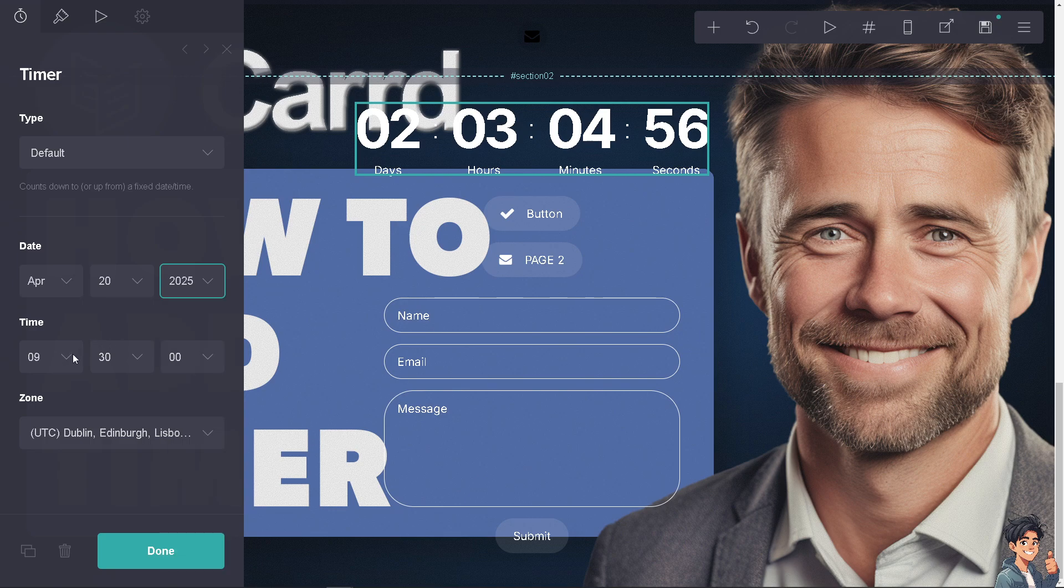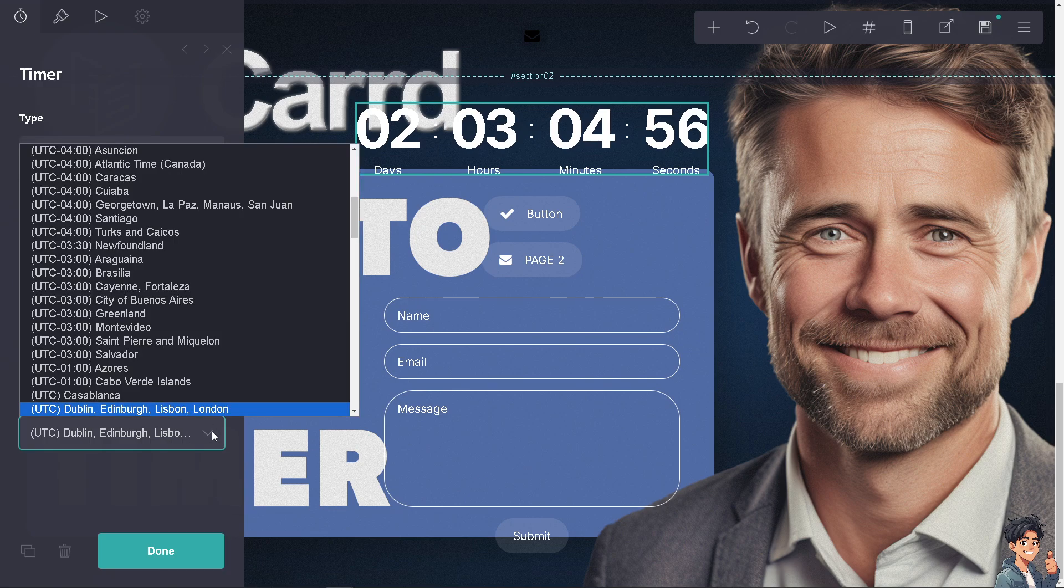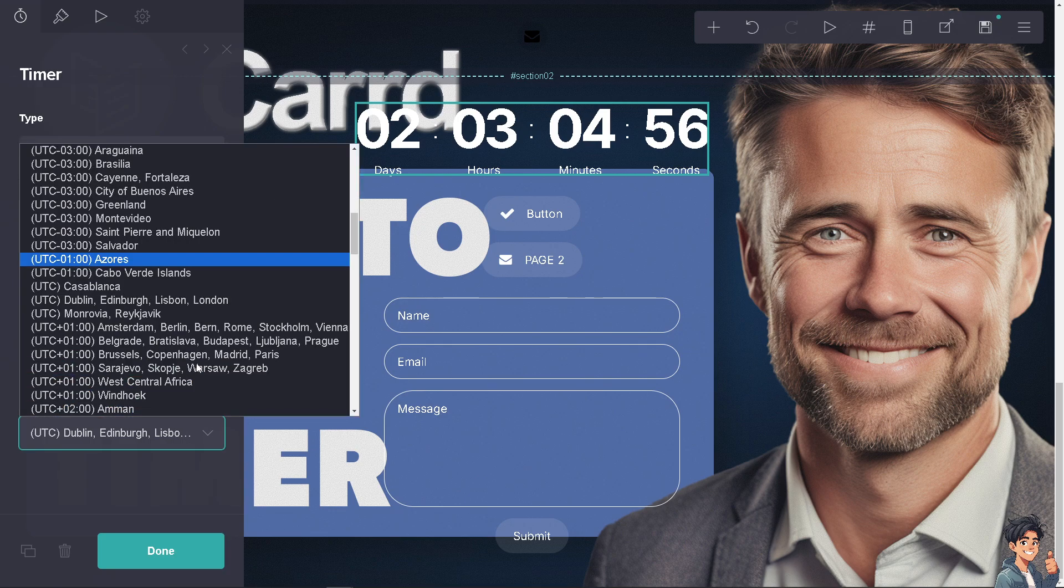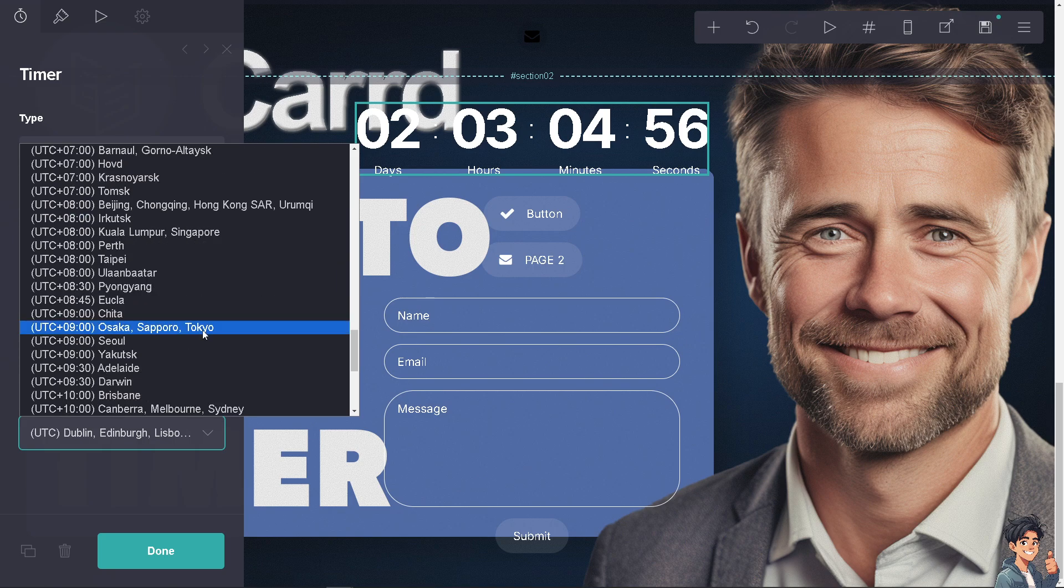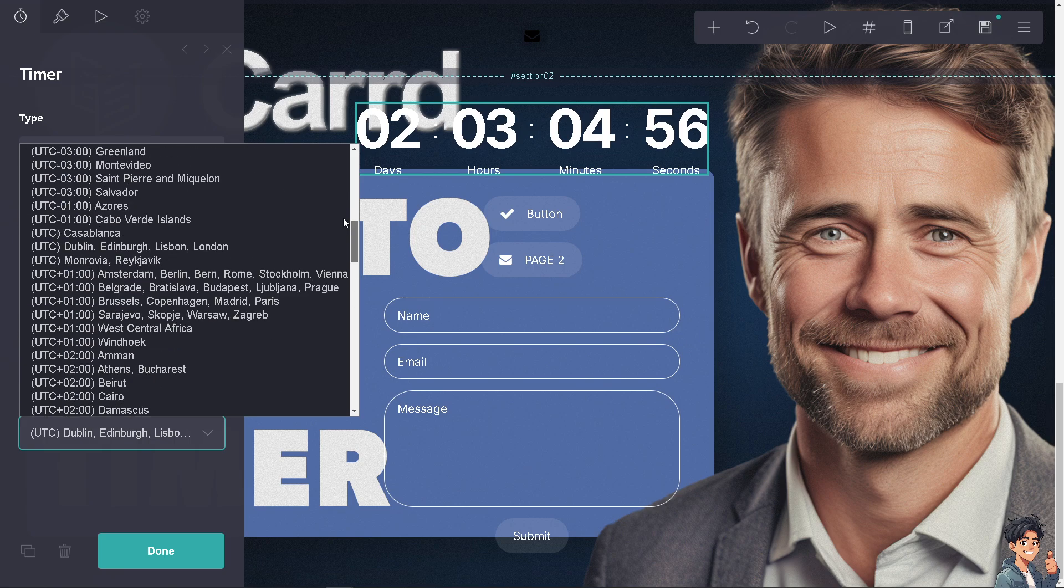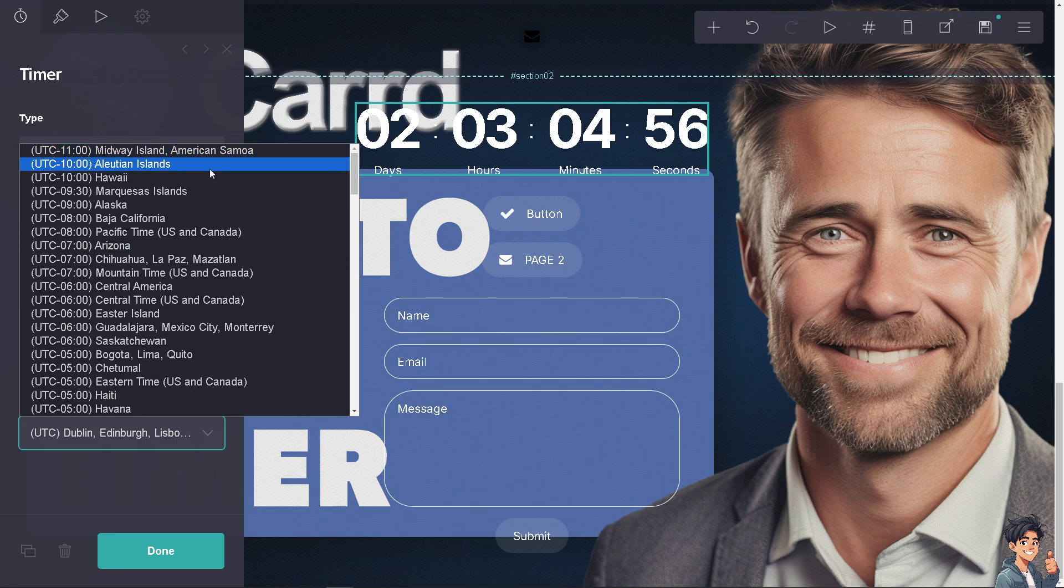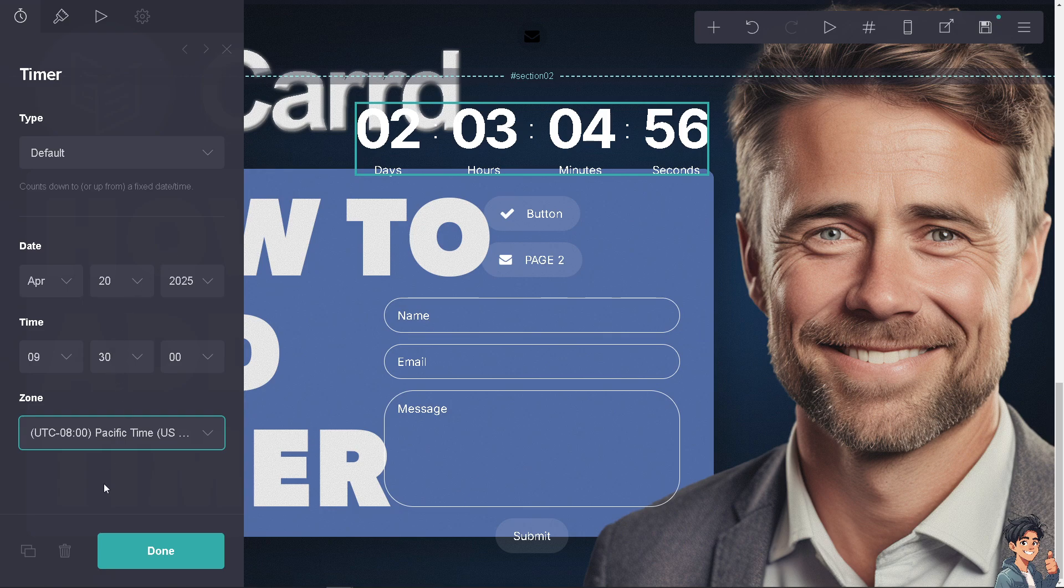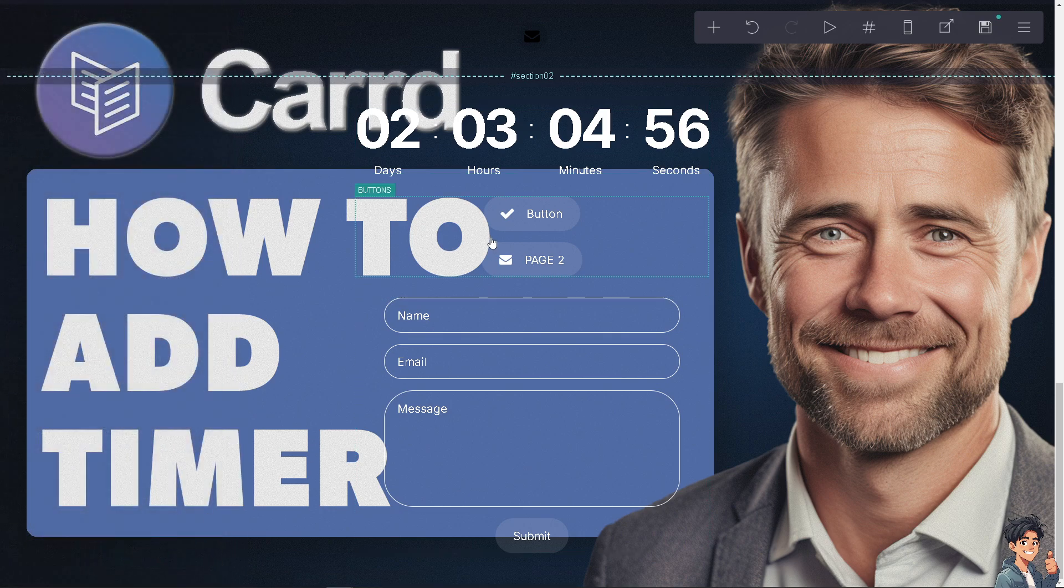And the time, it's up to you, you can choose the time zone. For example, if you are in the US you might want to hover to the Eastern Standard Time, and then once you're happy with it all you're going to do is click on done.